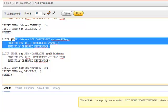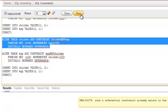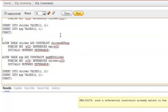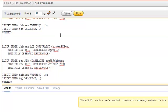Now I'll change and alter these constraints. Before that, I need to drop the existing constraints using the DROP CONSTRAINT statement.